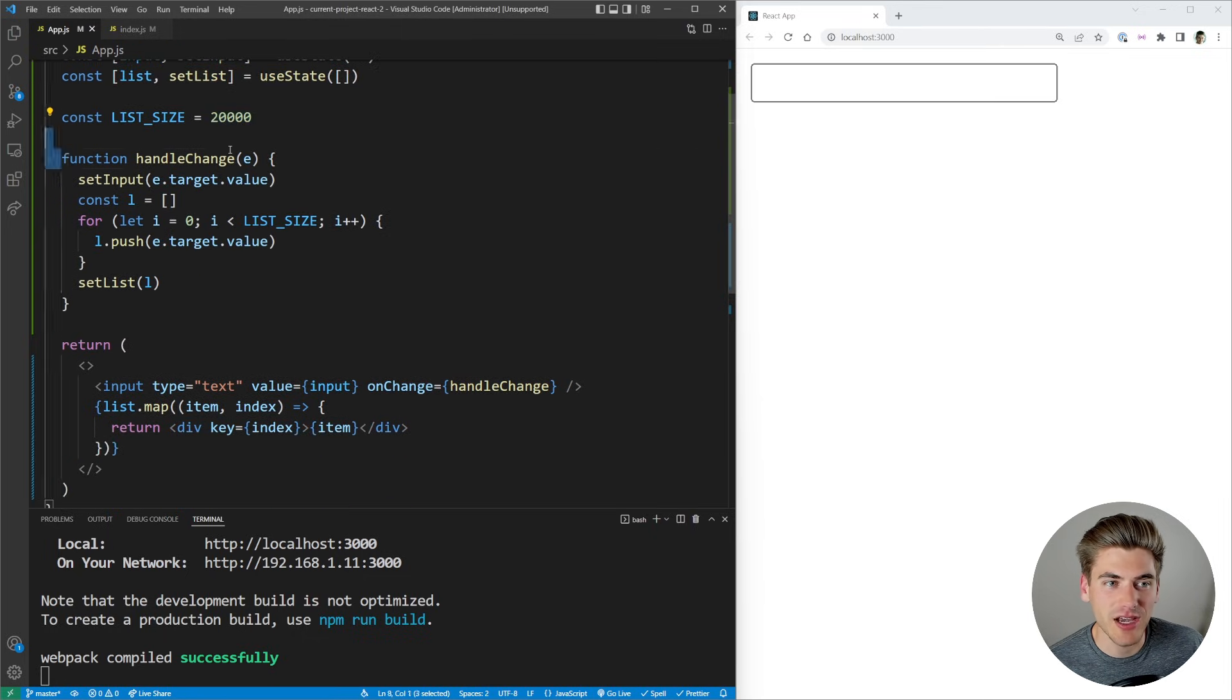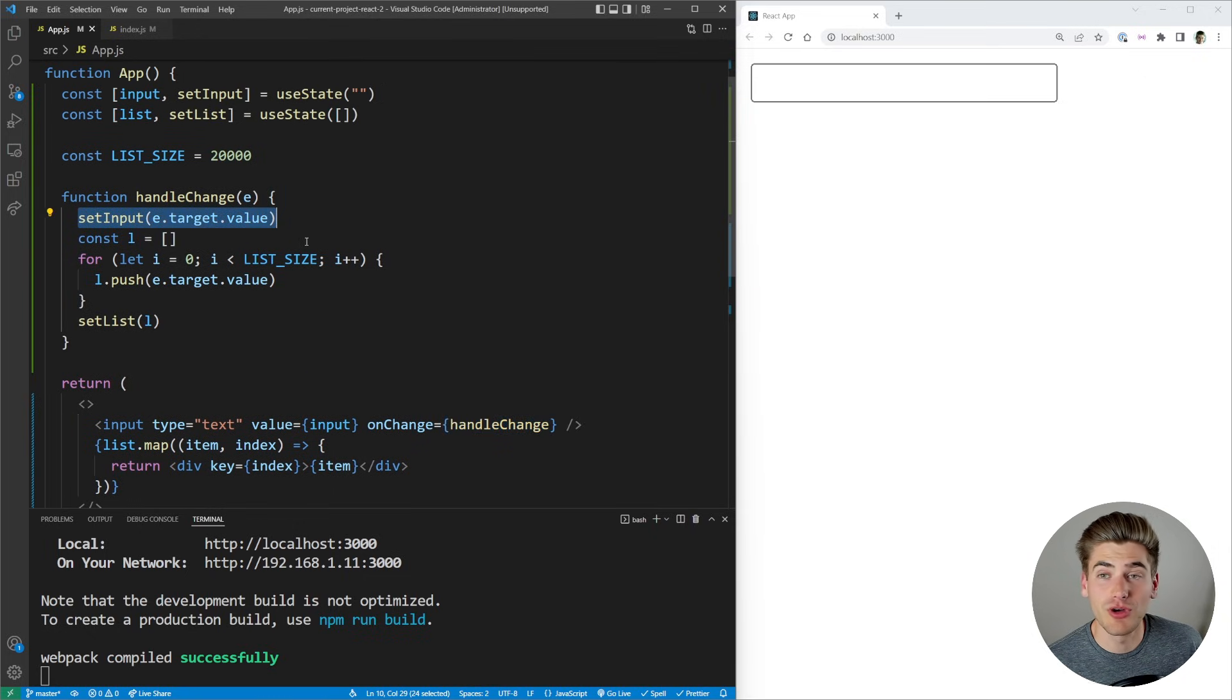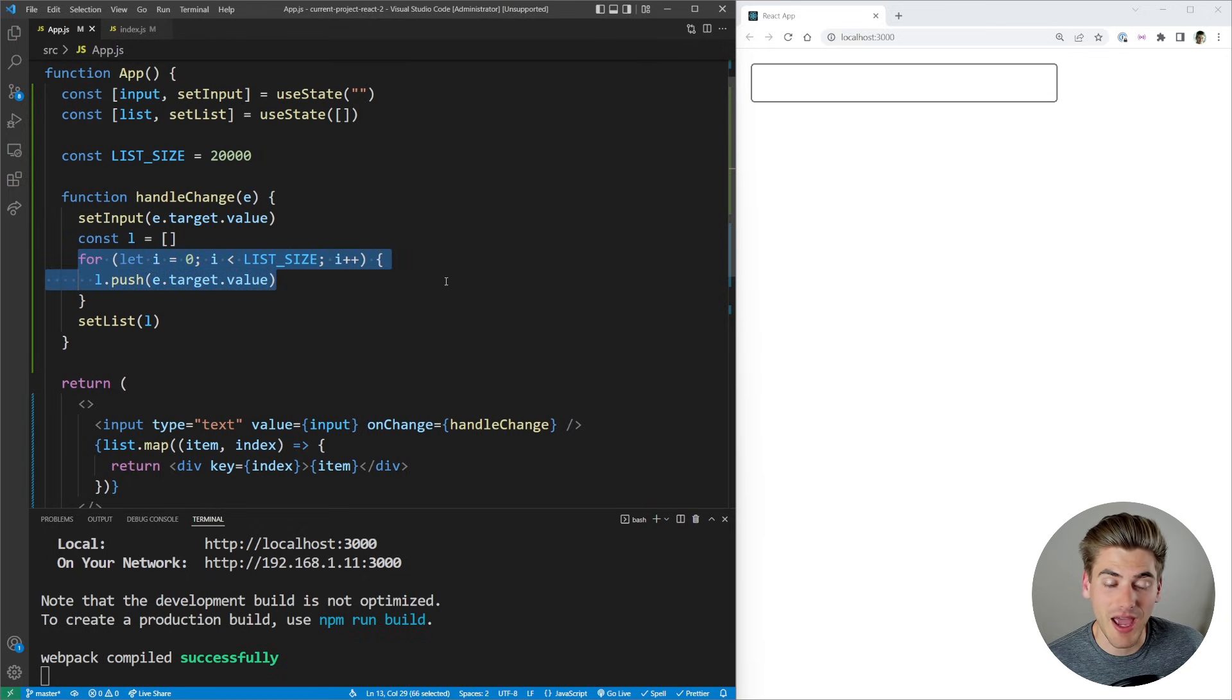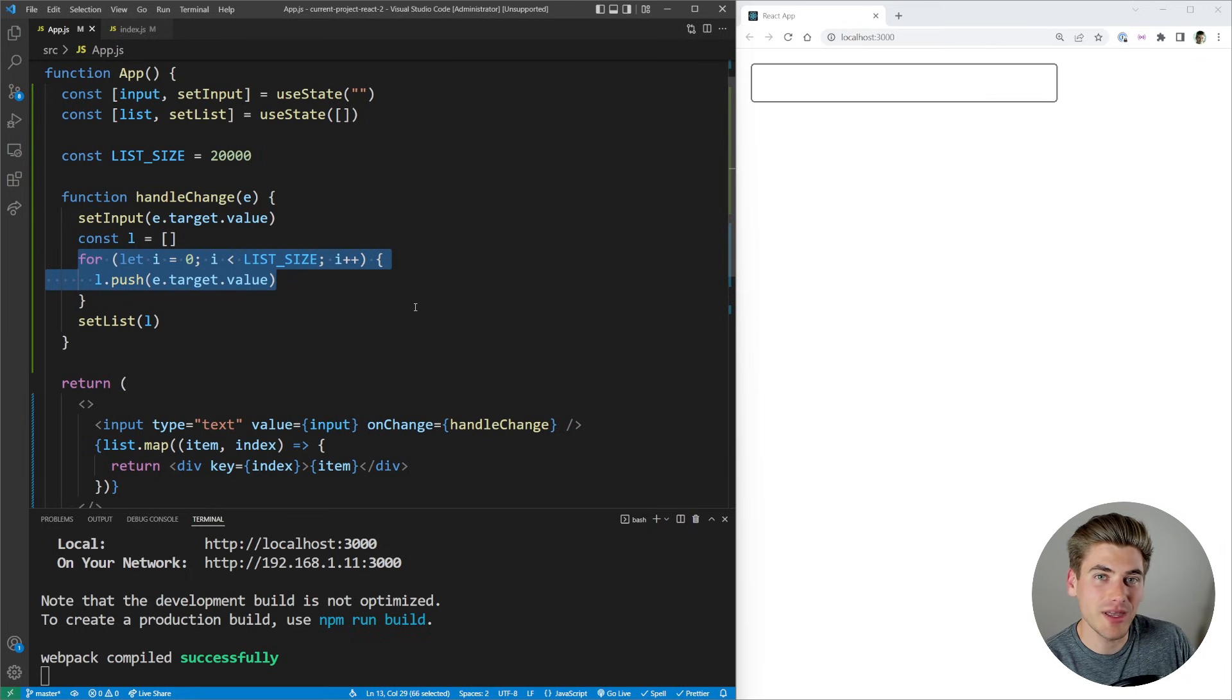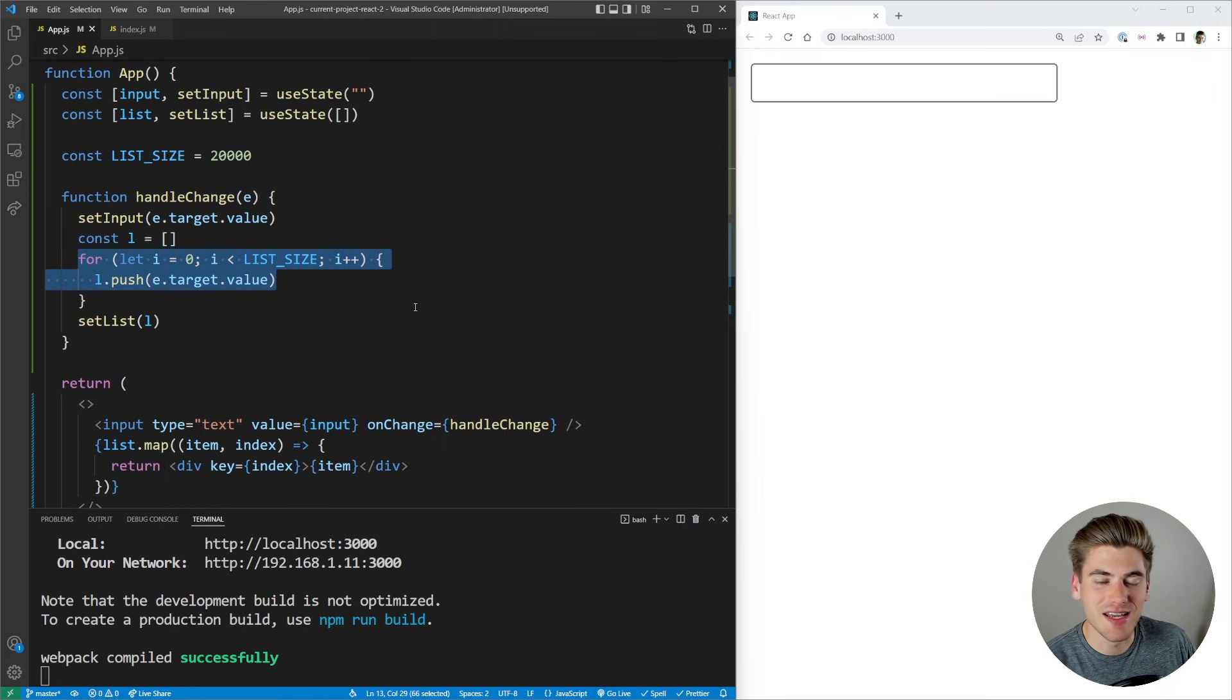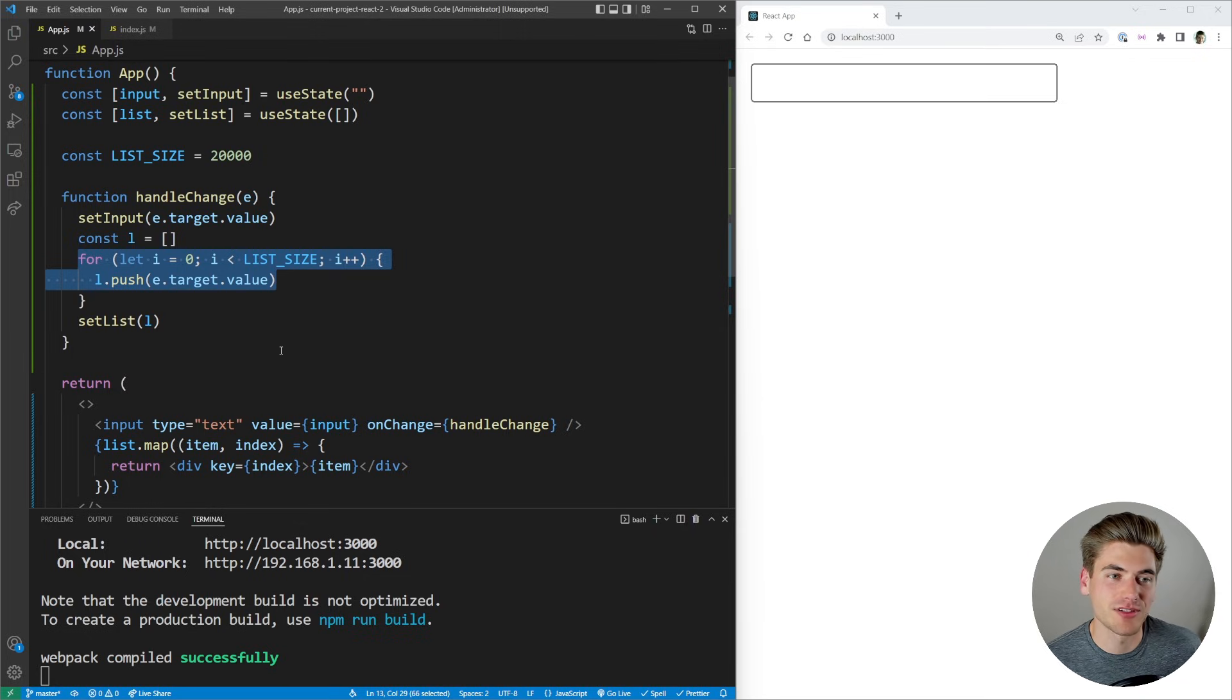We also have a list variable, which has a default size of 20,000 elements. And every single time we change our input, which is on this onChange down here, we're going to set that input value variable so it'll show up in our input. And then we're going to loop through essentially 20,000 times, and we're going to add an element to our list with that exact same value. So essentially what this is emulating is a list that has a lot of data inside of it.